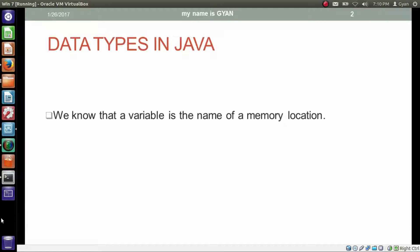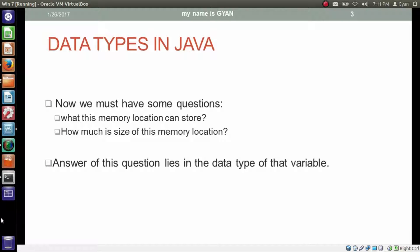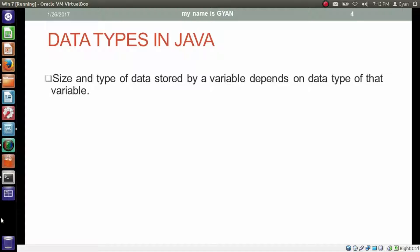We know that a variable is the name of a memory location. Now we must have some questions. First, what can this memory location store? And second, how much is the size of this memory location? The answer lies in the data types of that variable. The size and type of the data stored by a variable depends on the data type of that variable.